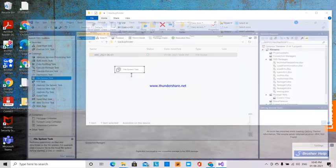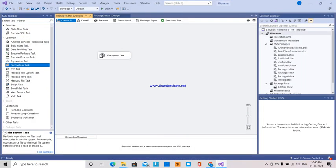So this is how we have created an archive folder with the date. Thank you for listening. If you like my video, please subscribe and share my video.